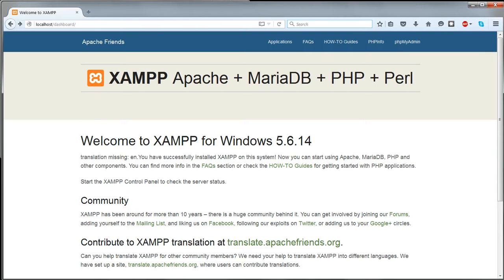On the XAMPP welcome page in your browser, click on the phpMyAdmin button at the top right.